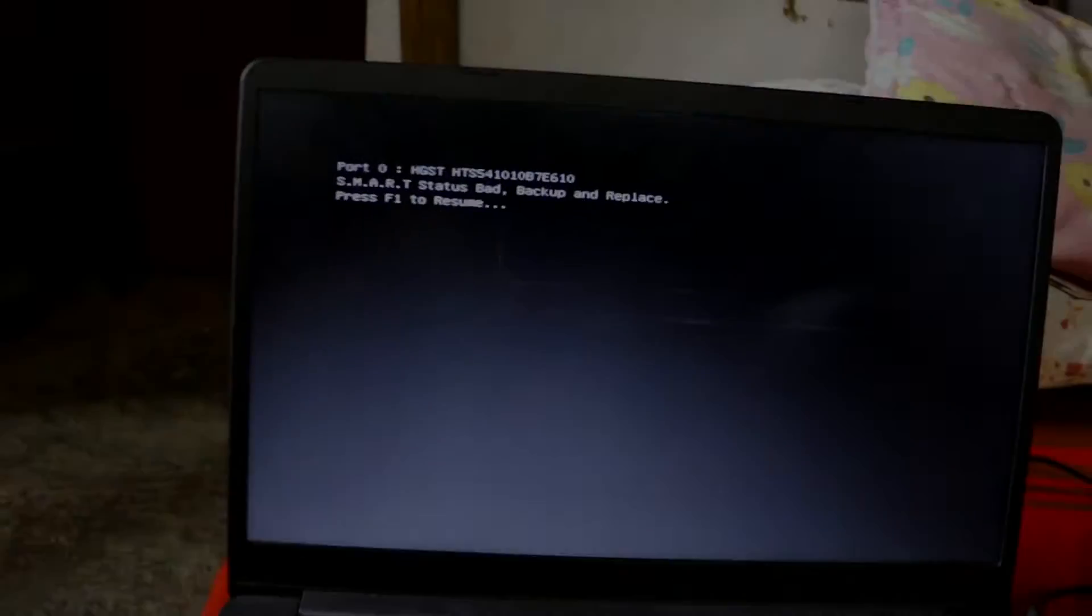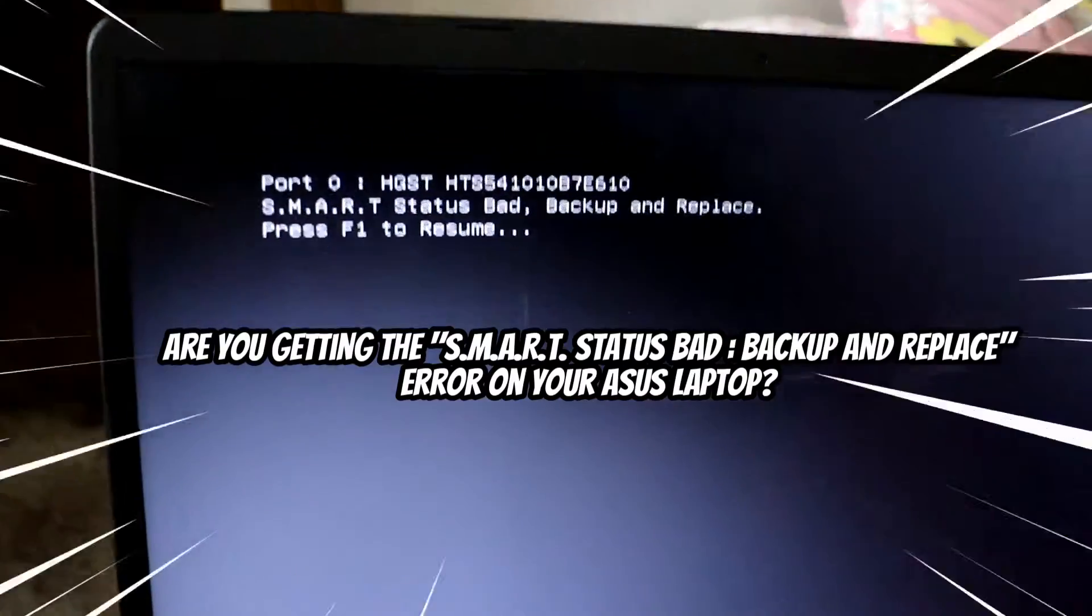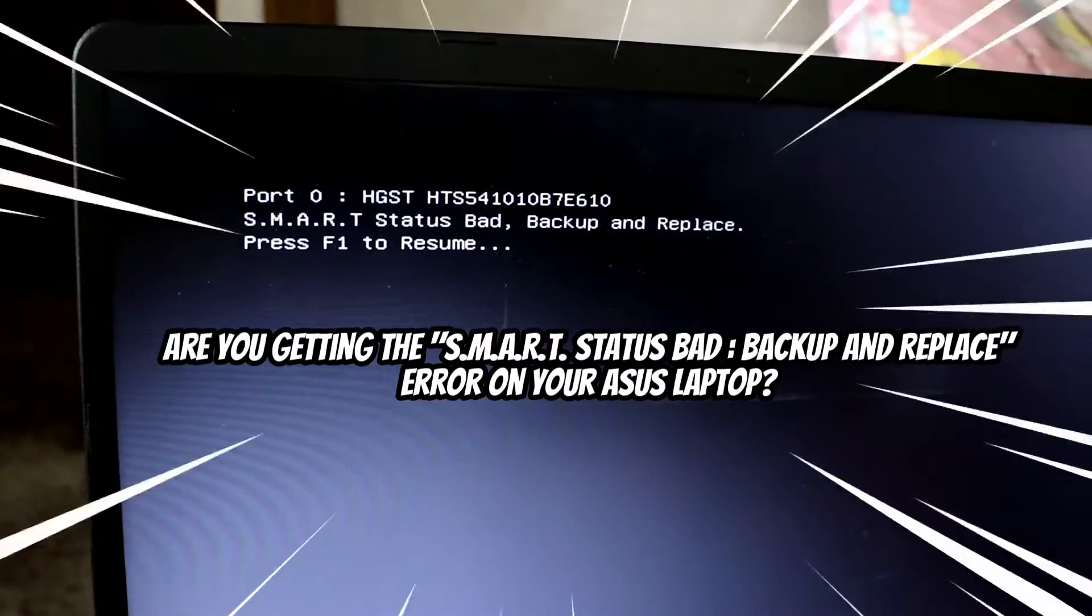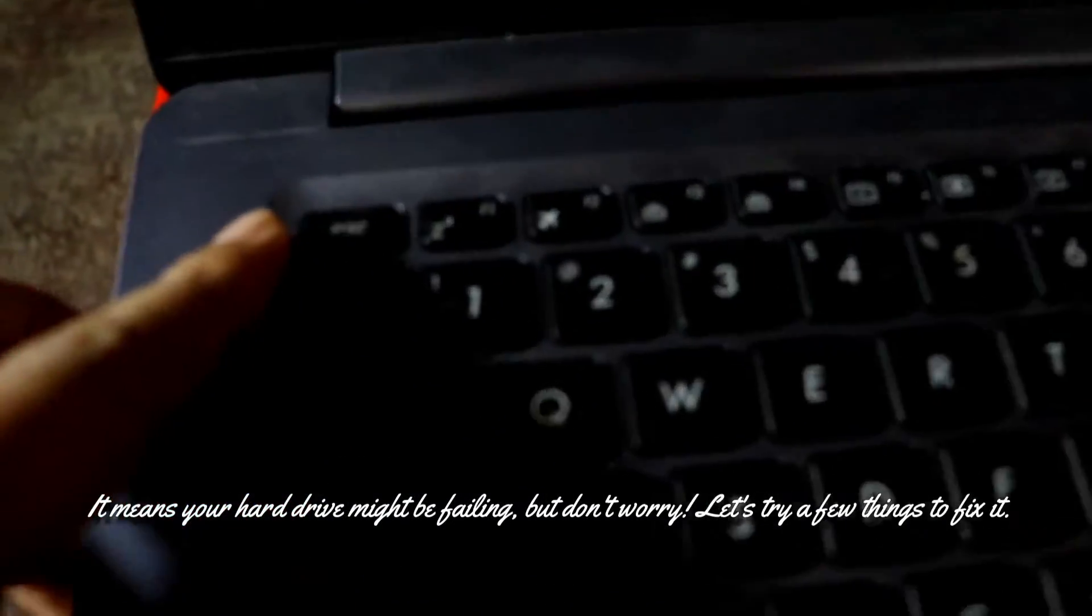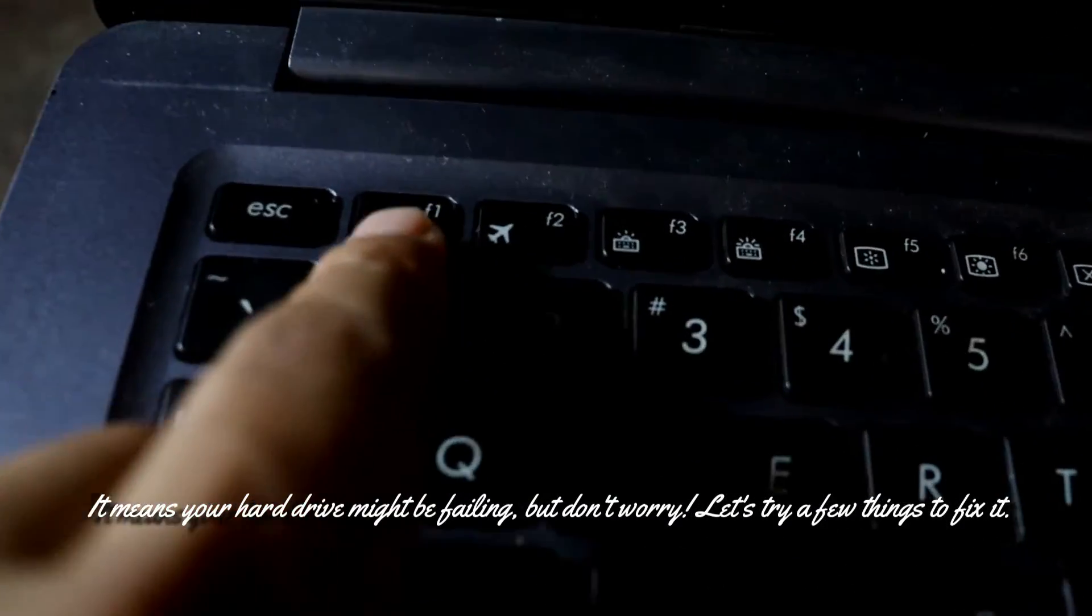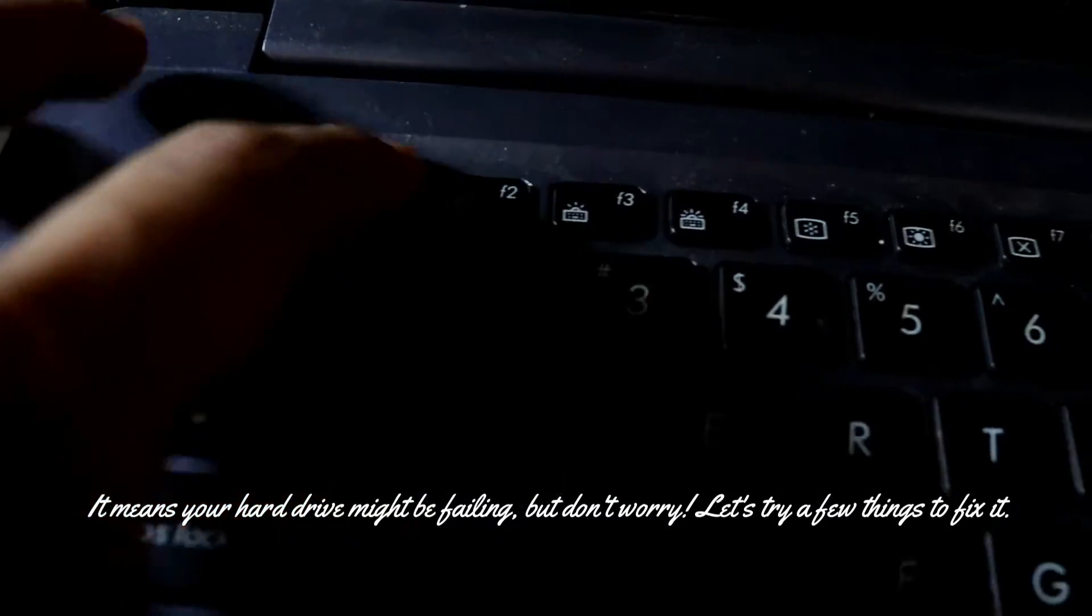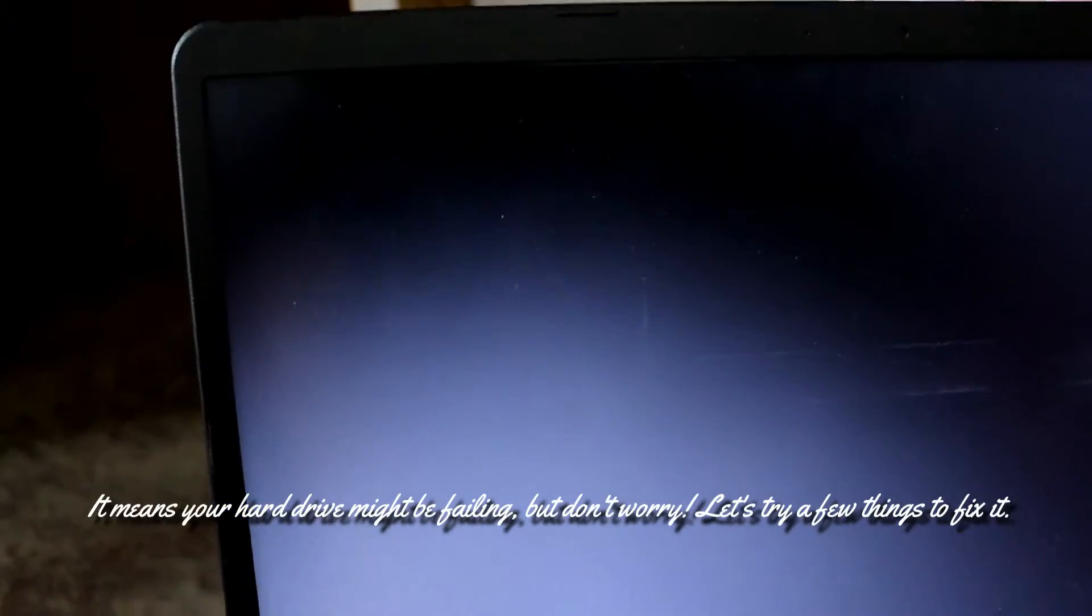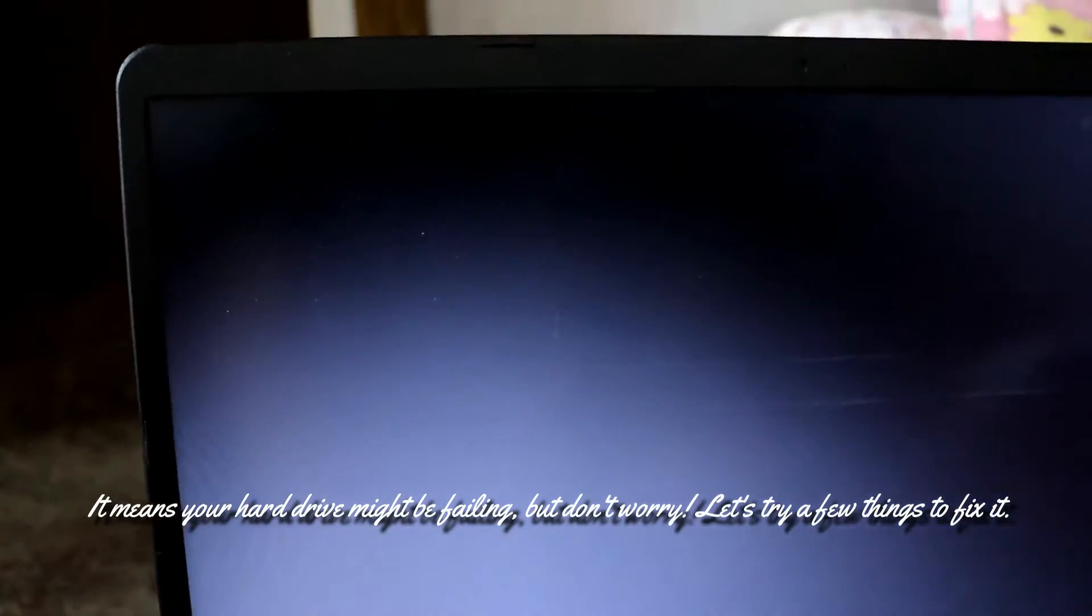Hello everyone, in today's video I'm going to show you how to solve the SMART status backup and replace error on an ASUS laptop. Whenever we turn on the laptop it shows this error. It might be because the hard drive is failing, but don't worry.